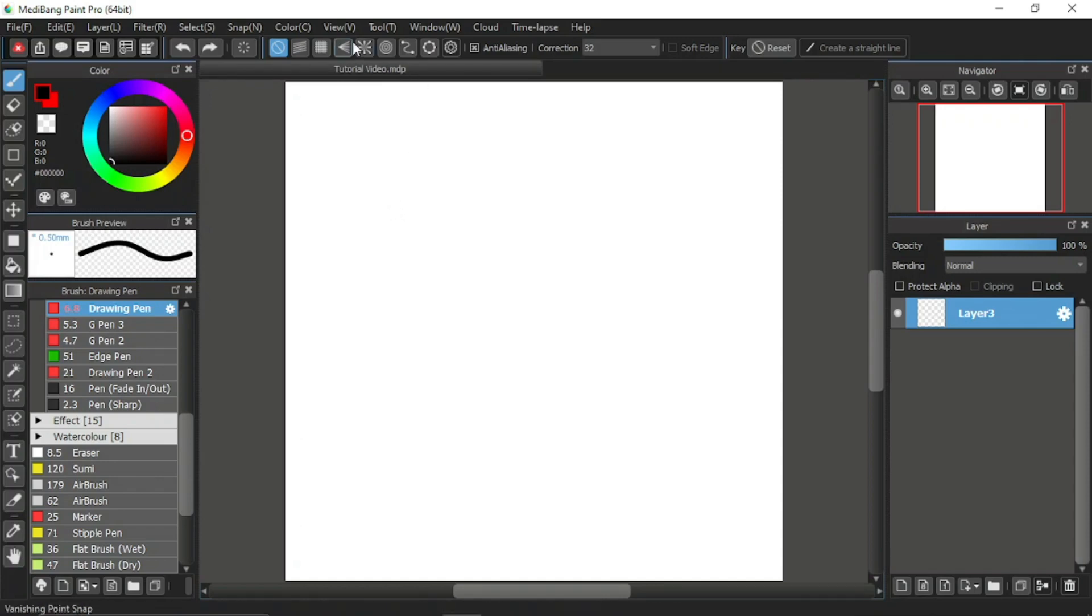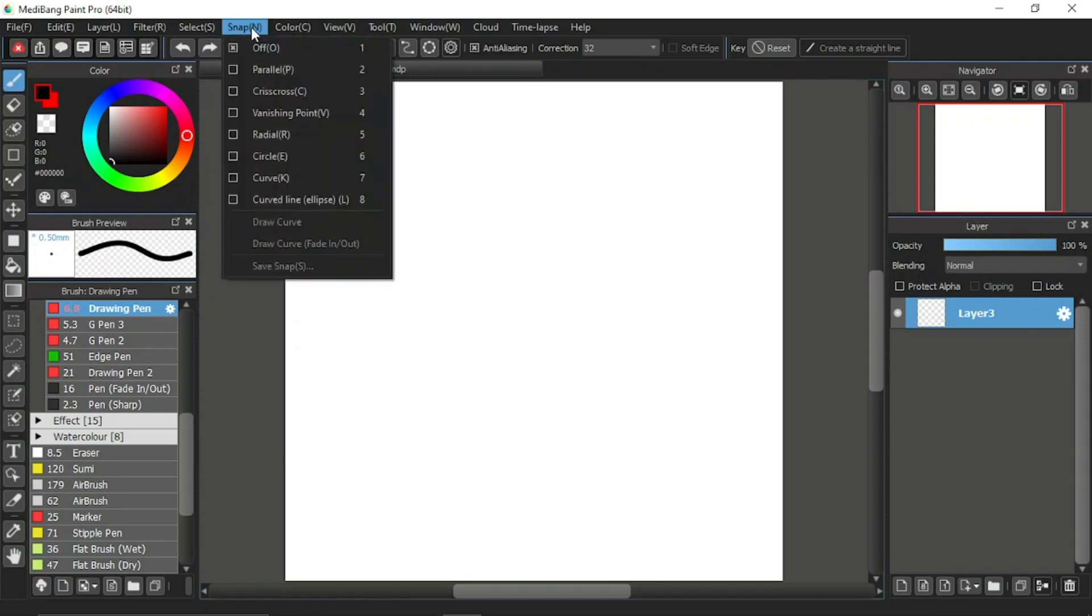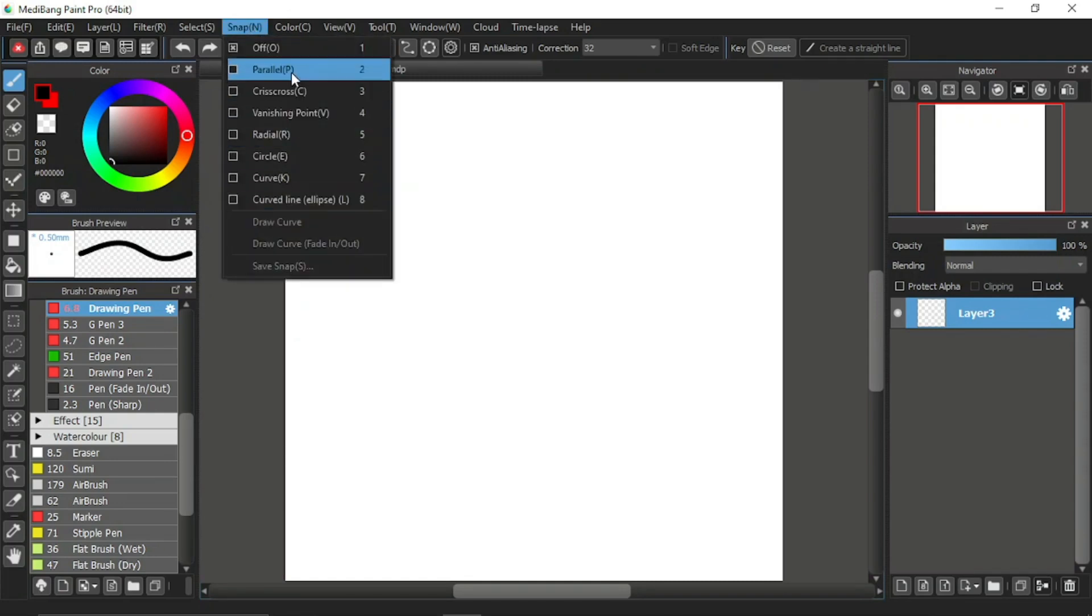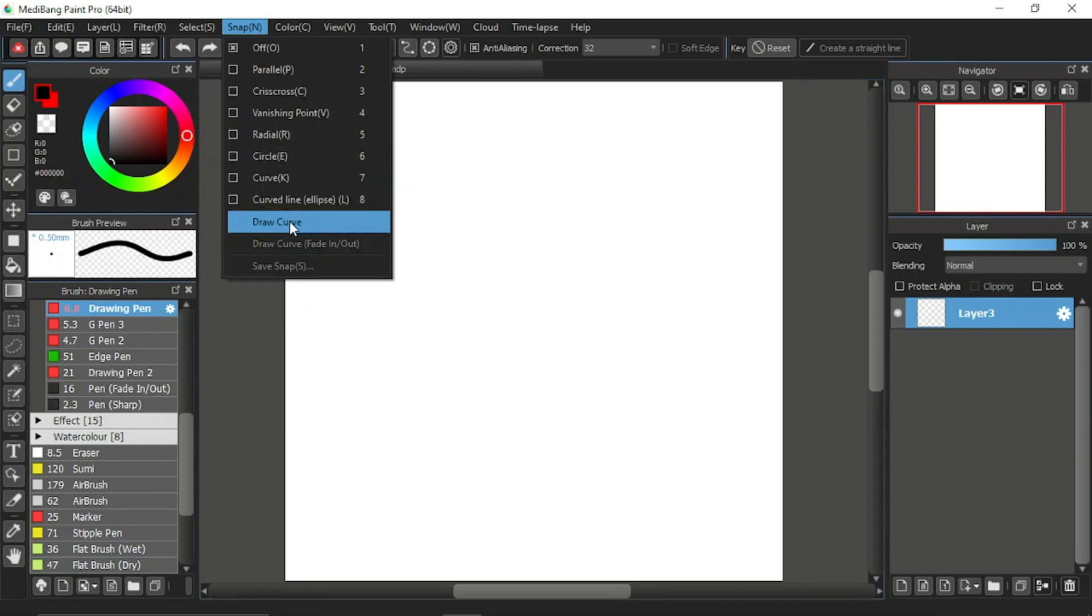The snap functions can be found at the function bar of the brush tool, or you can also find it at the menu bar up here under the item snap. Click on the snap item at the menu bar and you will find all the snap tools in the drop down menu, as well as additional settings down here.